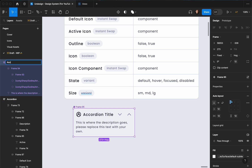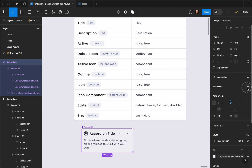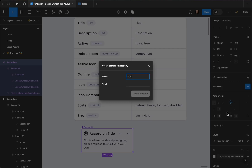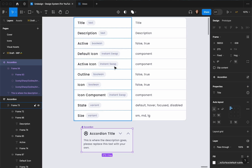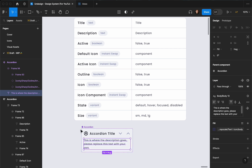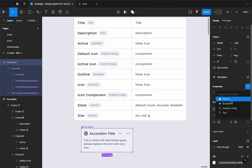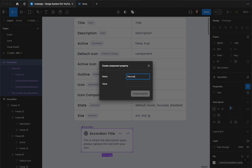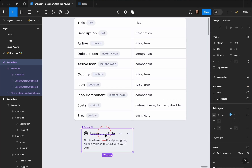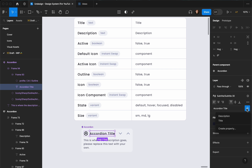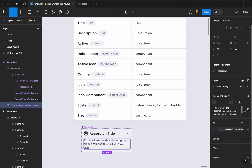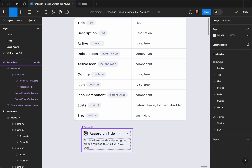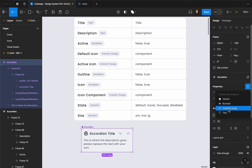We need to add our properties. The first one is going to be a text property for the title, with the value 'accordion title'. For the next one I'll create another text property called 'description' and paste my text there. Let's connect them — I'll connect this text to my title property, and here again connect to my description property.